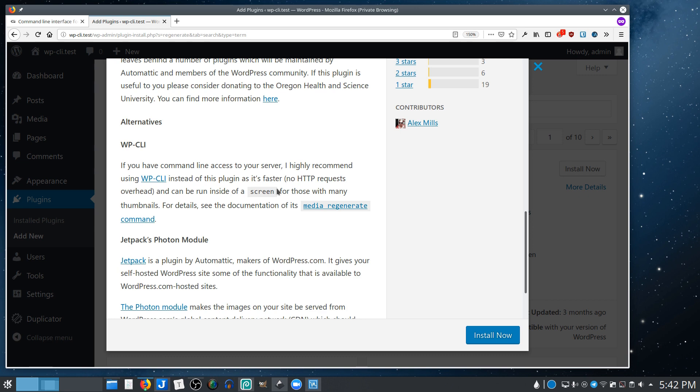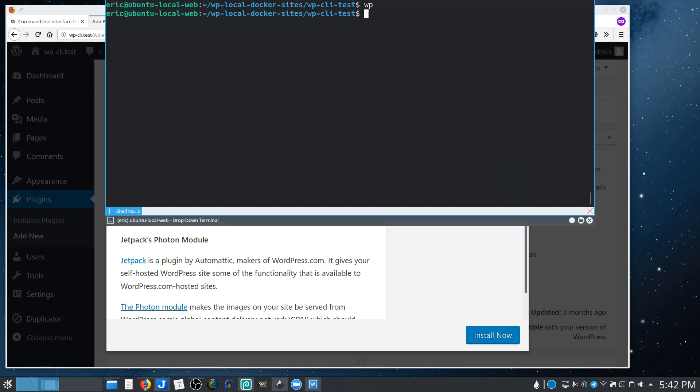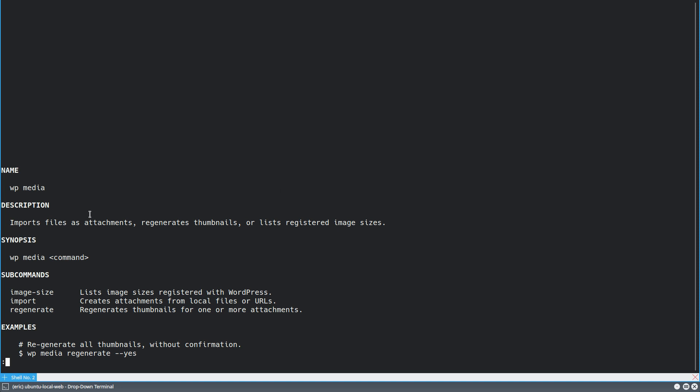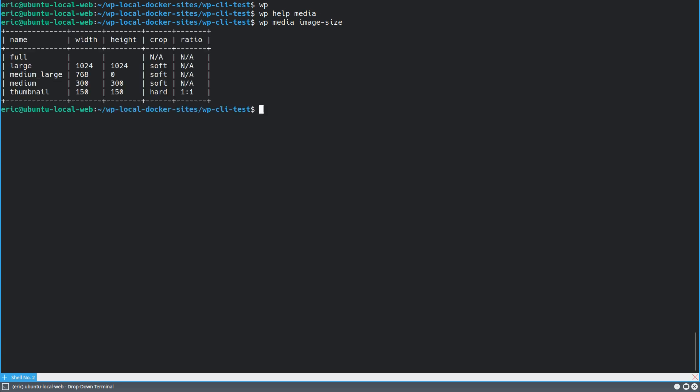So if we go back and look here at the media regenerate, so WP media, WP help media, let's see what that gives us. Imports files, regenerates thumbnails, or lists registered image sizes. So let's say image size, WP media image size. And here are image sizes. And again, if you were to change these for any reason, WordPress has generated the thumbnails for these or the image sizes for these as files as part of adding new media. So every time you upload an image, it's going to create these four additional sizes. The full is just the full file itself, but then you've got these four additional inbuilt sizes.